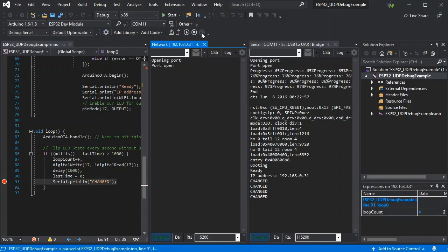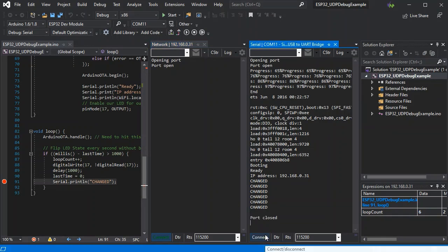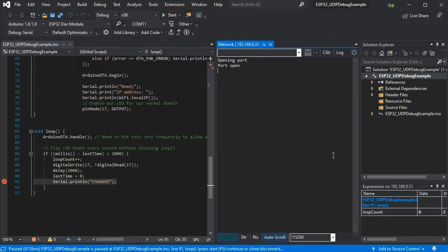Over the WiFi. So we can step and watch our variables as normal. And the serial port is just there so you can see what's normally happening.